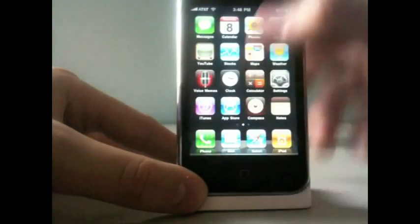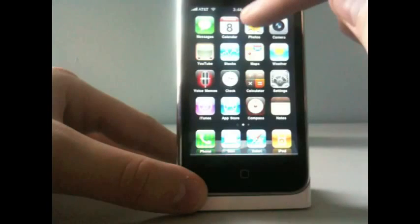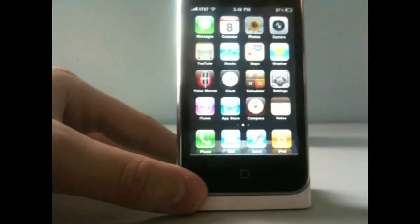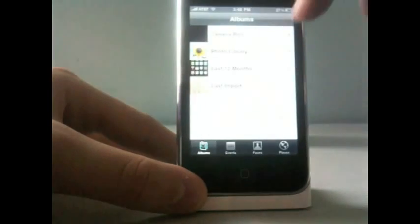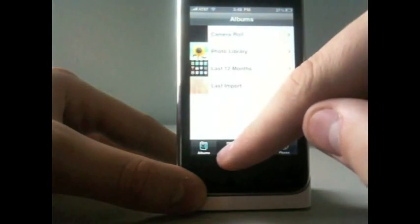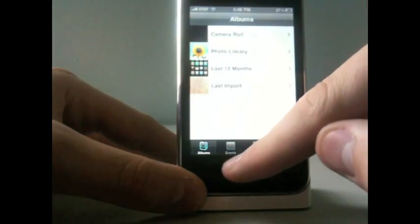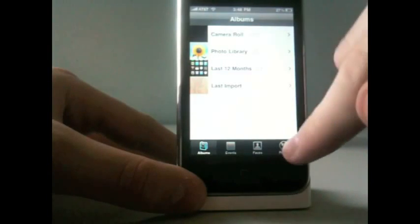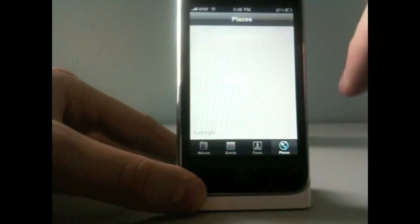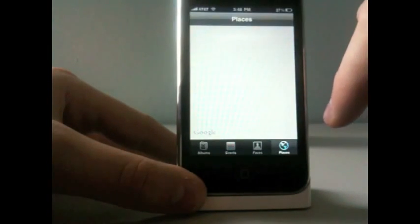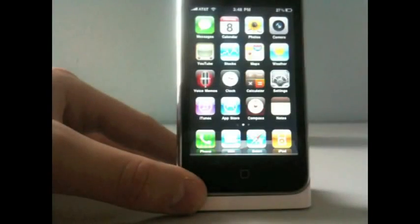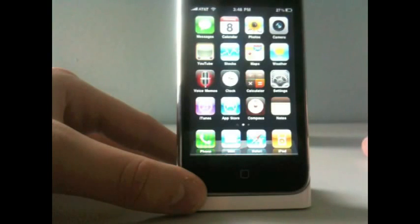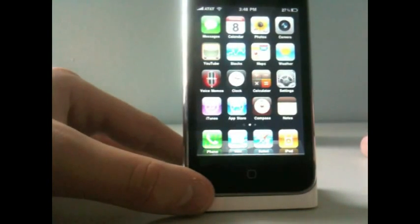Now, let me show you some other things that we've covered. In articles on the website, you'll have events, faces, and places. So, when you click places, it crashes. So, that's something Apple's going to have to work on.